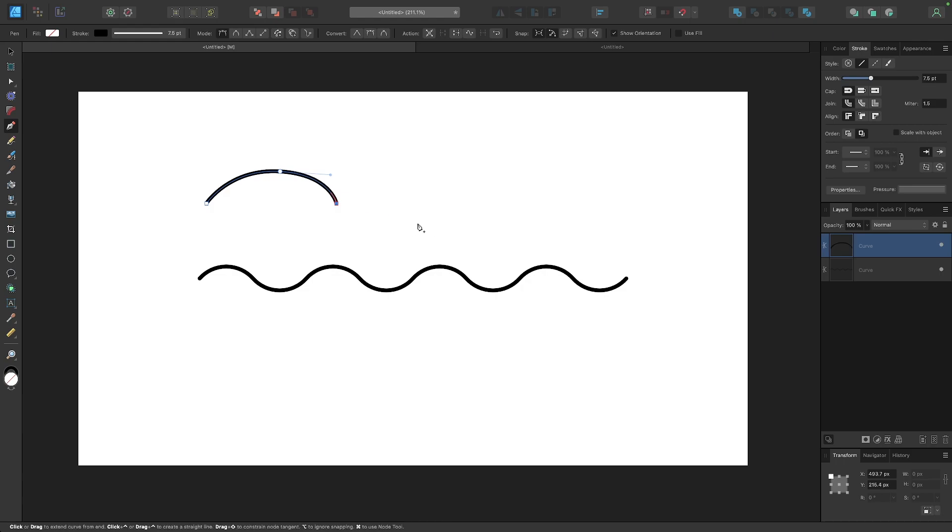But the problem with using the pen tool is that it's really hard to get these lines to be fluid and symmetrical, and this tool has a pretty steep learning curve to it, so I'm going to show you a much simpler way in this tutorial.